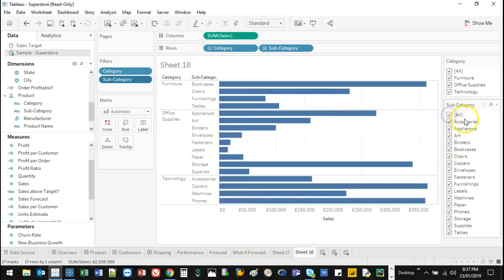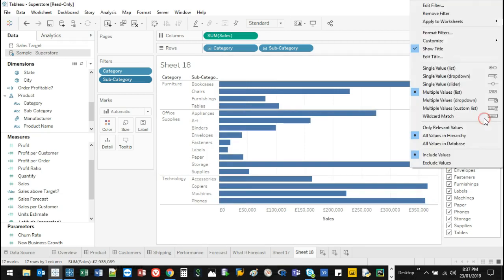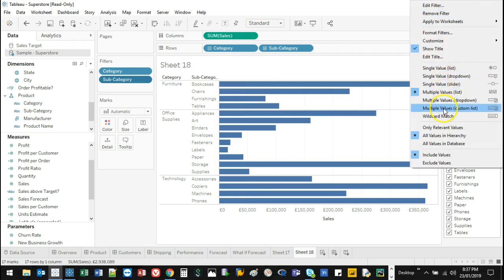So there are different things you can do. If I right-click on the white space, you'll notice there are different filtering types. Let me show you the first one.